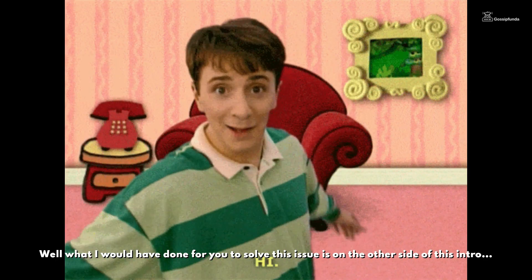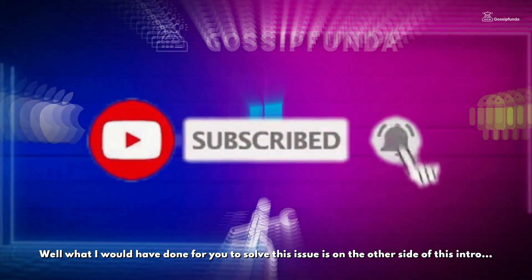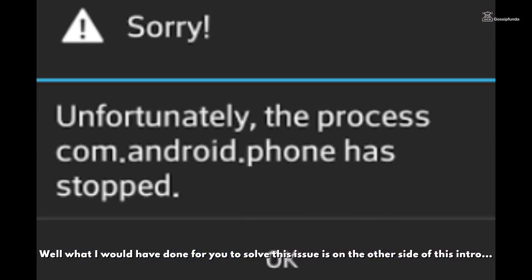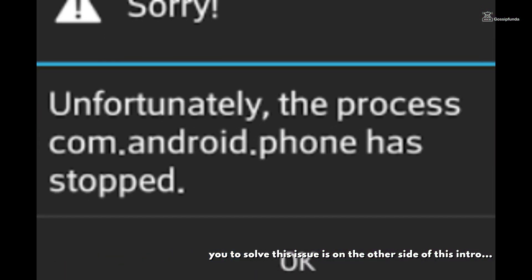I know you are looking for solutions. What I would have done for you to solve this issue is on the other side of this intro.